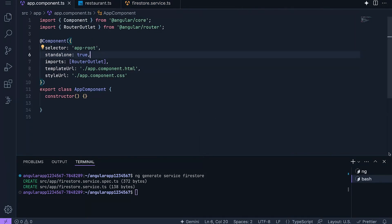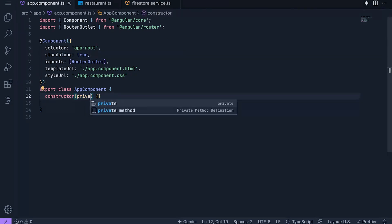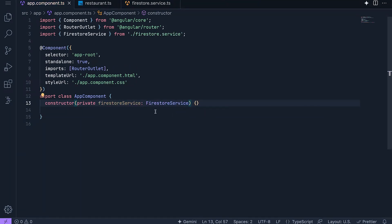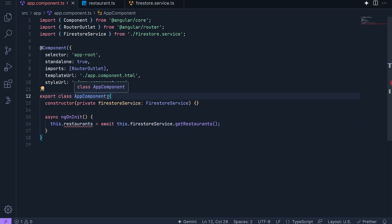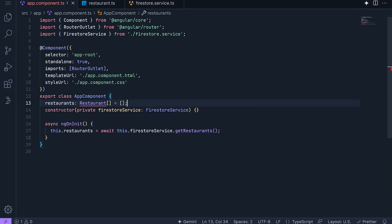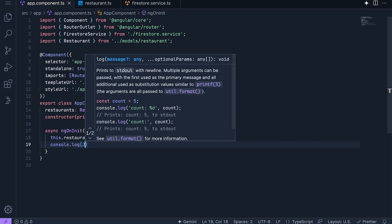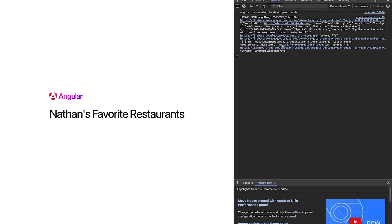Next, I'll hop over to our app component. First, I'll add this Firestore service into the constructor. On init, I'm going to fetch the set of restaurants, and I'm going to need to create a field here to hold them. Finally, I'll print the contents to the console so we can verify this is working as expected. Switching to the app, we can see on the right side I have my restaurant data fetched from Firestore. That's great.